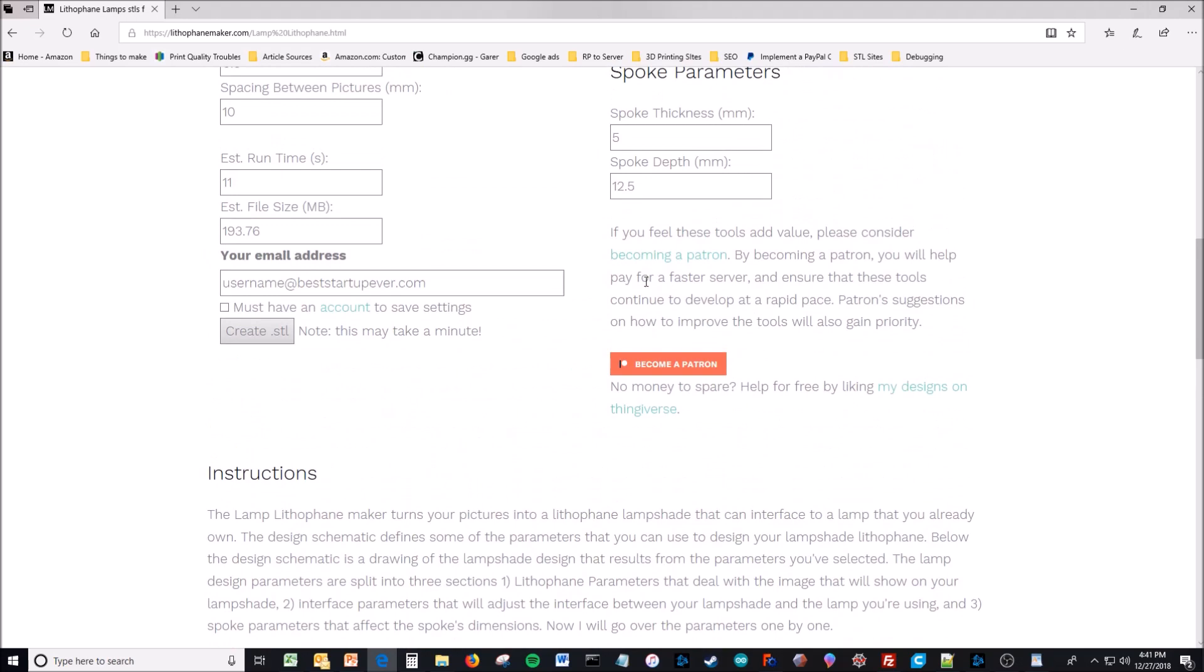So if you have any questions, feel free to email me at support@lithophanemaker.com. And I have a written out version of all this too, if you want to comb through that. Thank you for your time.